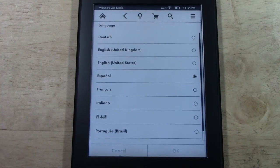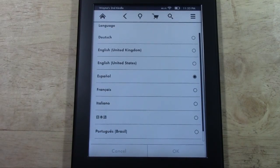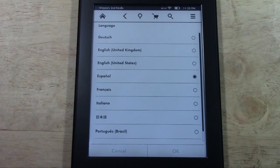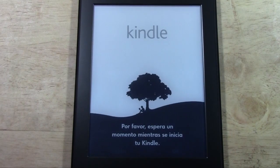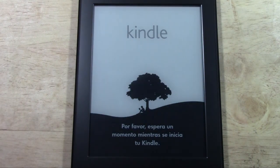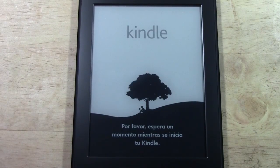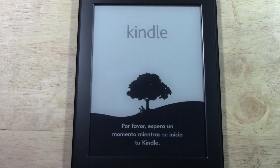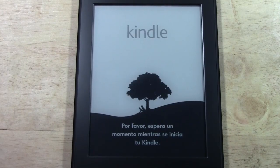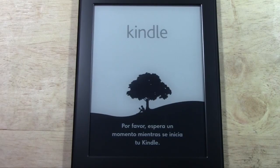So what it's going to do now is it will do a quick reset. It will open back up again and now it will be in the Spanish language. On screen it says — por favor, es para un momento mientras se reinicia tu Kindle — which basically means wait a moment while we reset your Kindle.